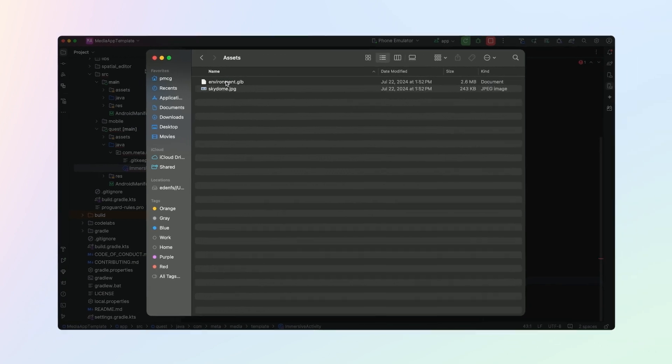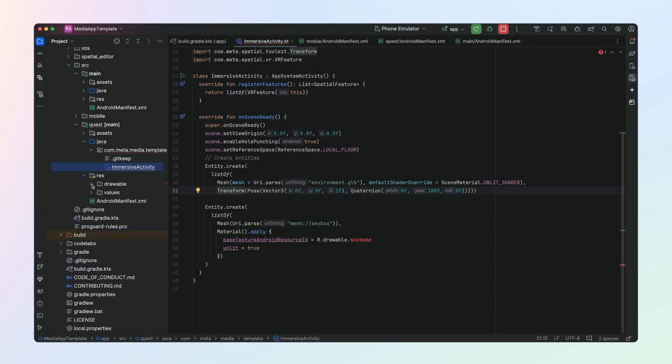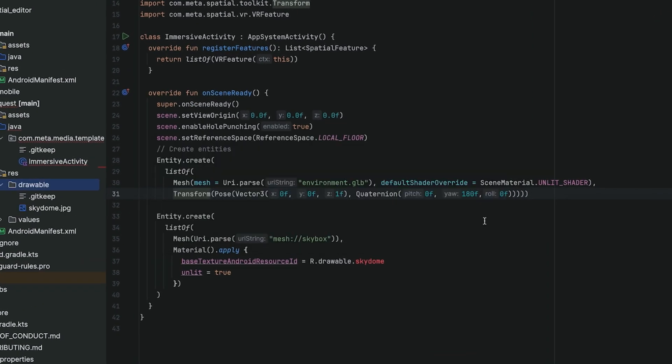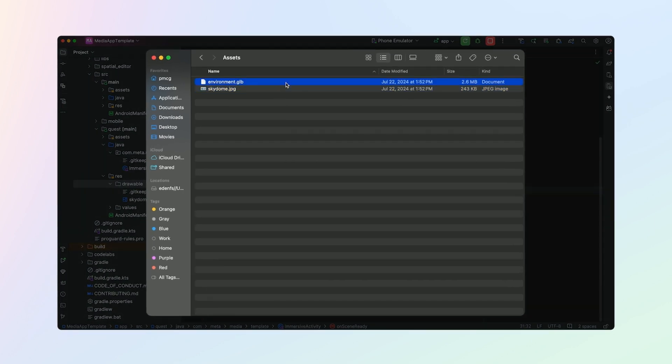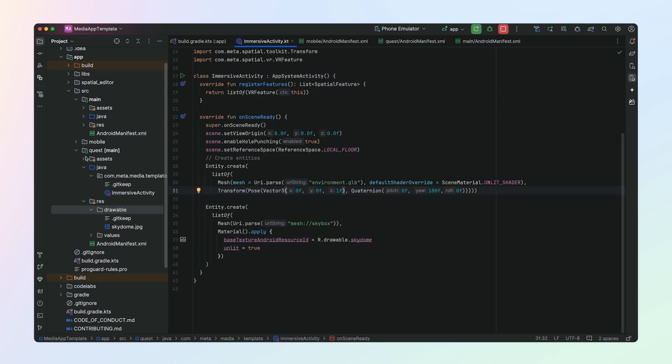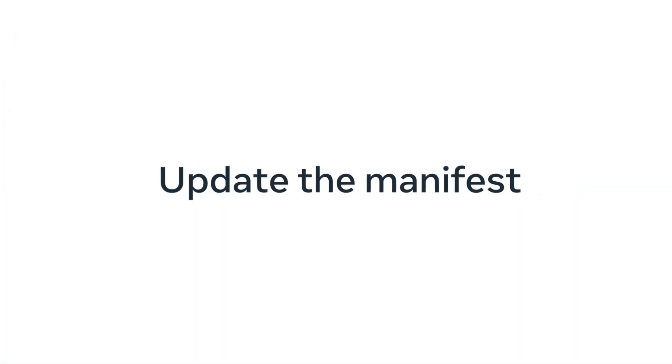Download the assets from the codelab and add them into your project. Add the skybox image into your resources/drawable folder. Next, we need to update our quest/AndroidManifest file to point to our new ImmersiveActivity. We also need to add a number of permissions and features to enable VR support for our app on the MetaQuest.